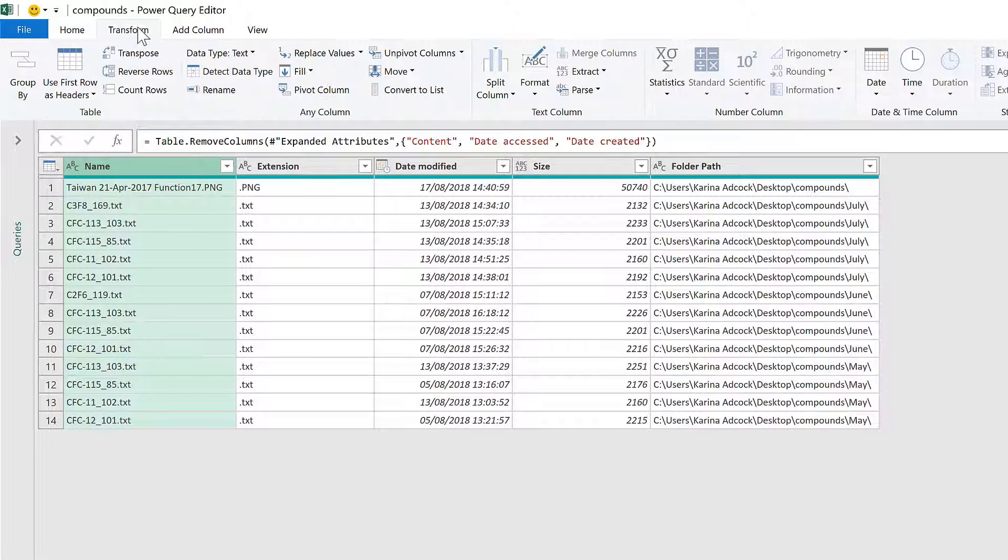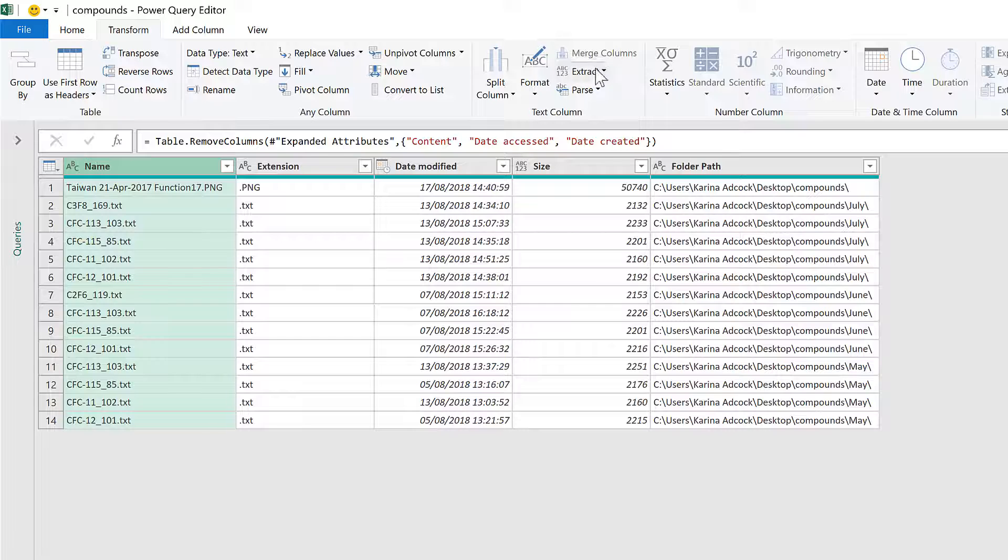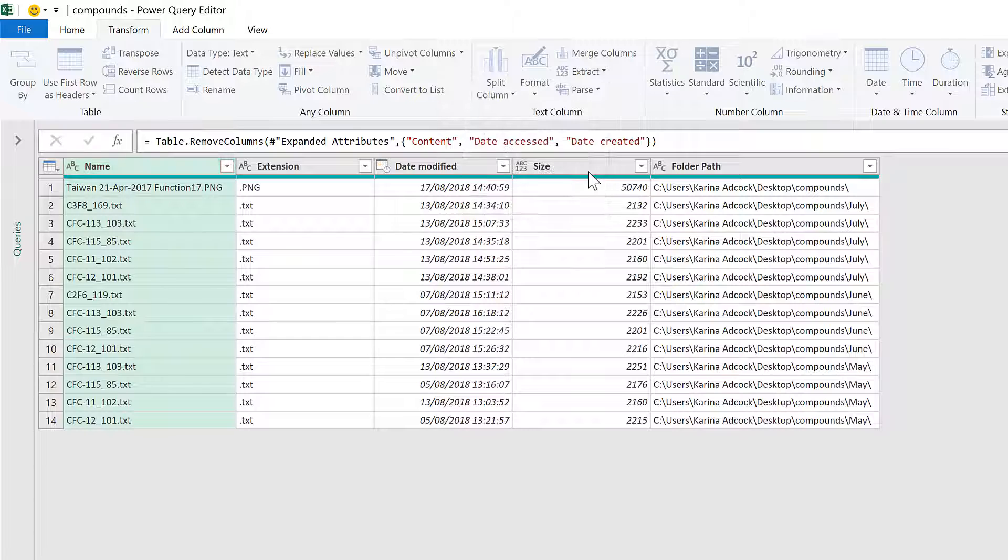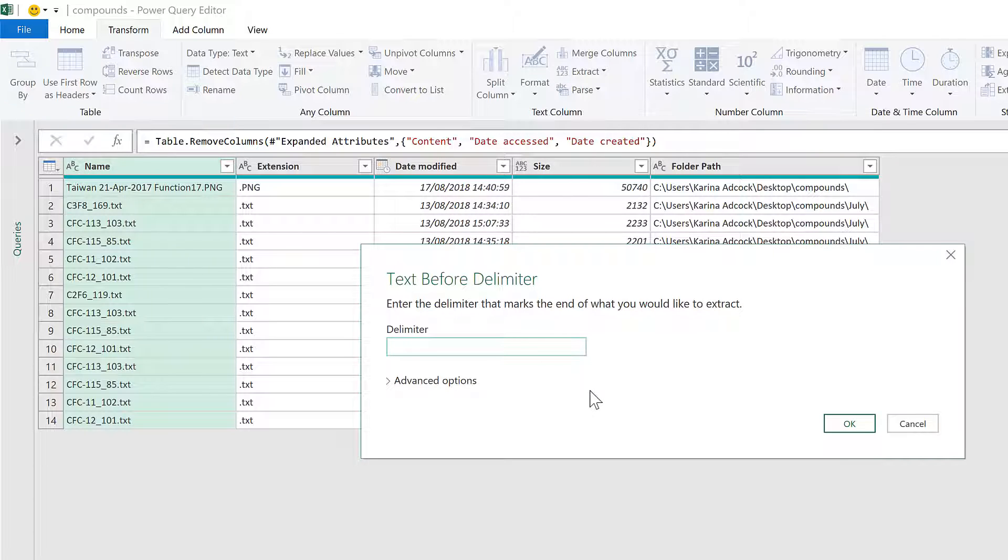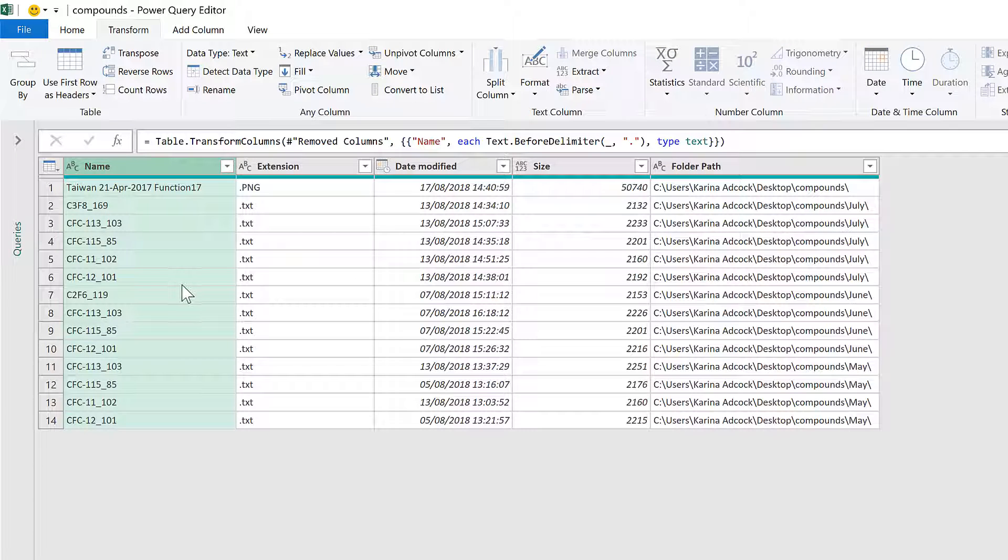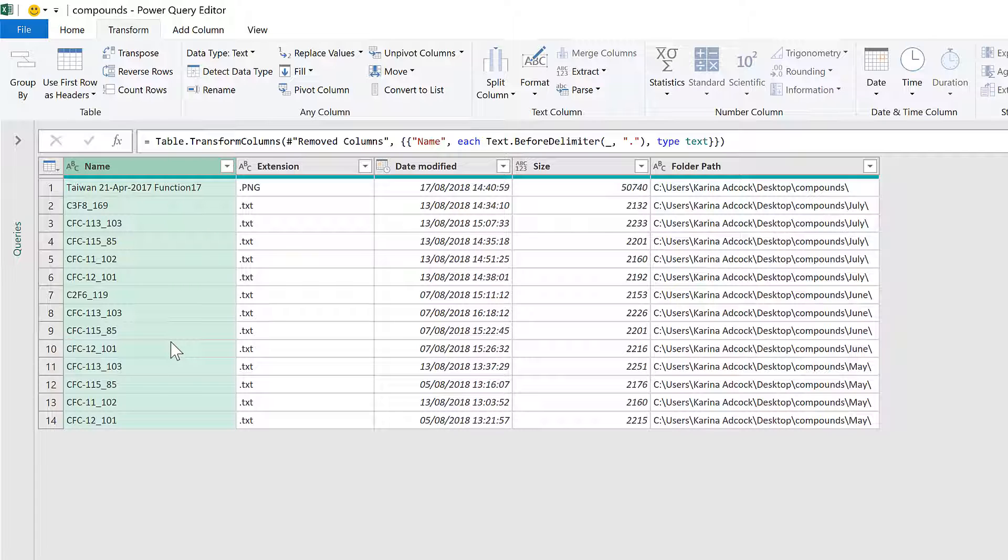I'll go to Transform, Extract, and Extract Text Before Delimiter. The delimiter will be a full stop, and click OK. That will remove everything that comes after the full stop, which in this case is the file extension.